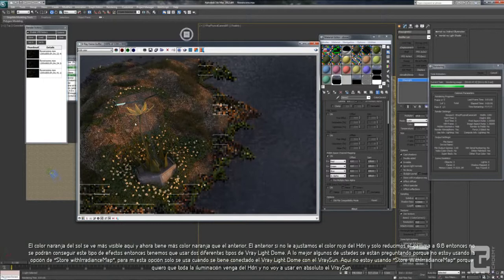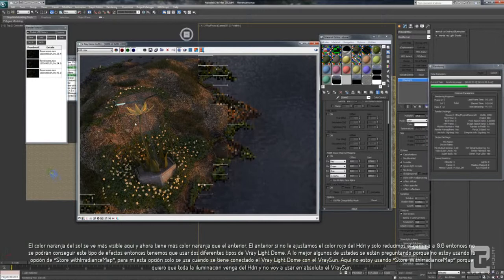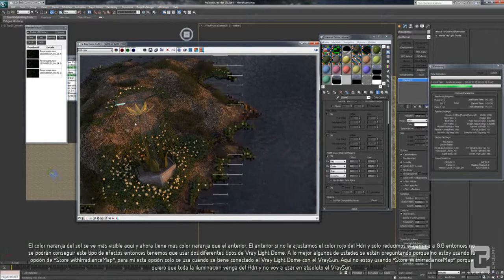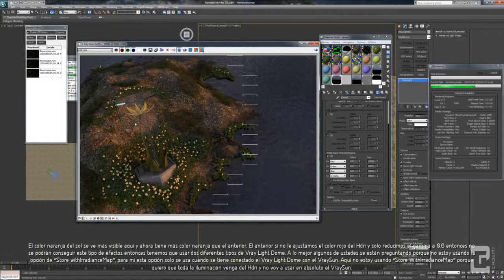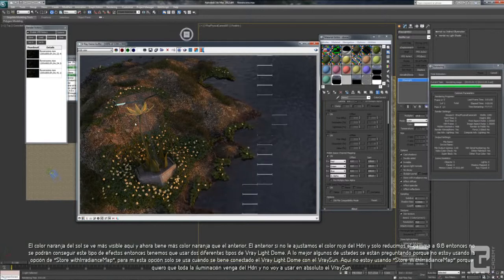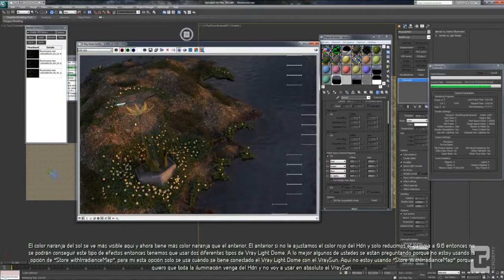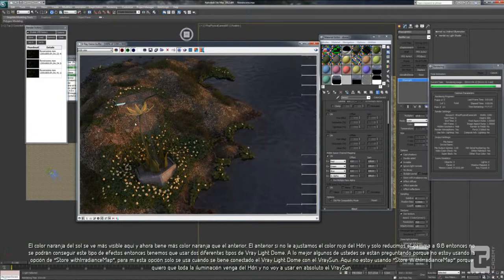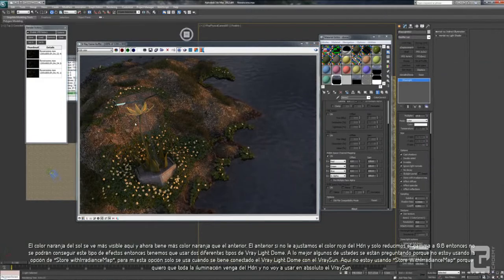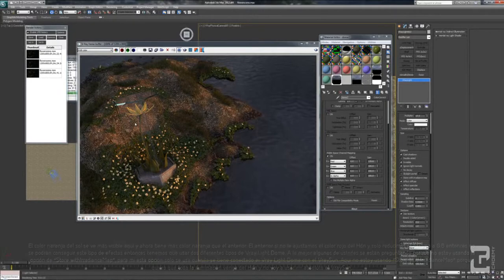Maybe some of you are asking why I am not using store with Irradiance Map. For me, store with Irradiance Map is only for when you connect your VRay Light Dome with the VRay sun. Here I am not using store with Irradiance Map because I want everything from the HDRI, and I am not going to use any VRay sun at all.